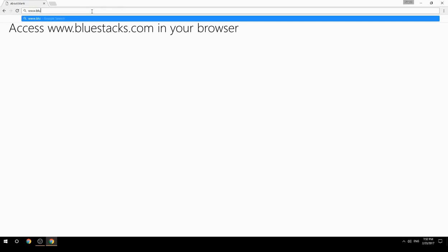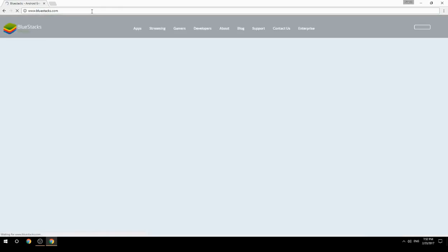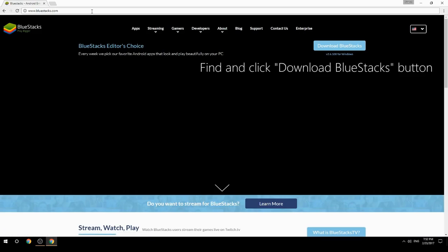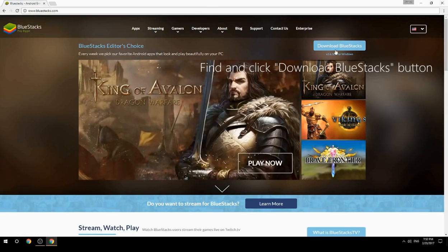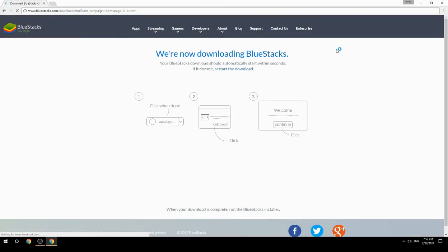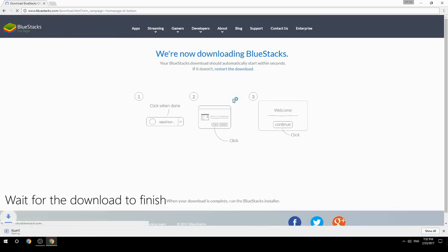Access www.bluestacks.com in your browser, find and click the Download BlueStacks button, then wait for the download to finish.